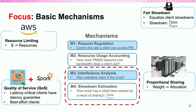According to our analysis, there are two major types of information required. First, given a client, we want to know how much it has been slowed down due to sharing resources. Second, given a client, we want to figure out who is interfering with it. We refer to these two different types as slowdown estimation and interference analysis.